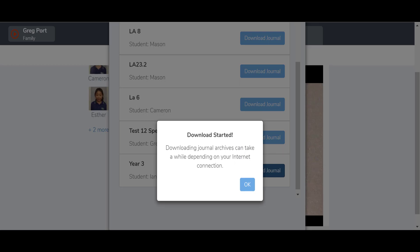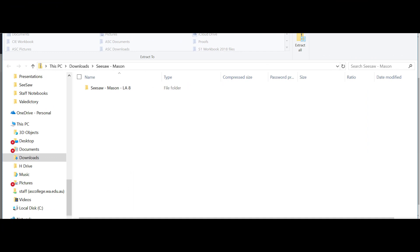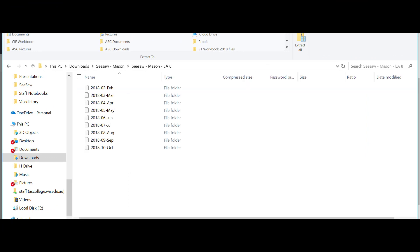I previously downloaded one, so I'll open that up now. You can see when I open the folder there, it gives me a folder of all of the information that's done by month.